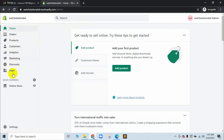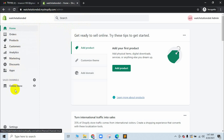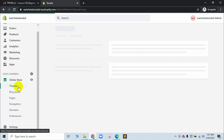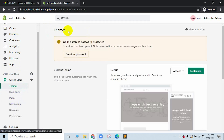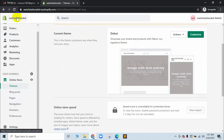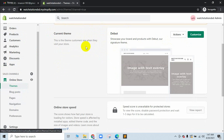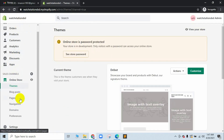So, this website — we can see that there are options like orders, products, apps, online store, click on theme, blog post, page, navigation. And we can see that Shopify has a default theme, which is a free theme, also called the debut theme. So, in the next step, we can customize this theme. We can see that Shopify is the dashboard.